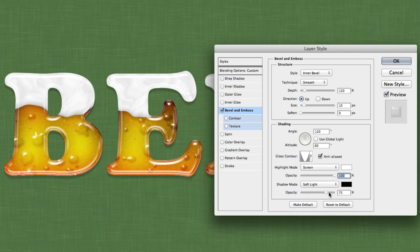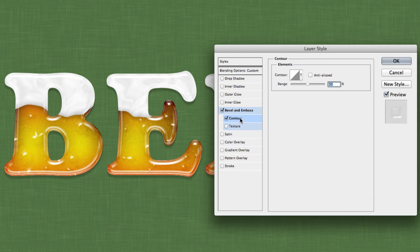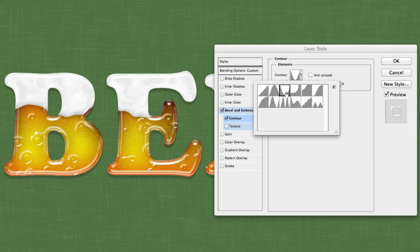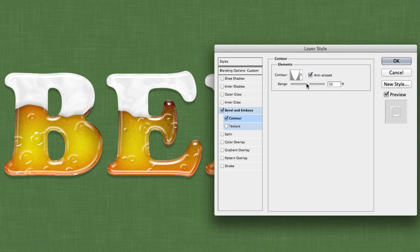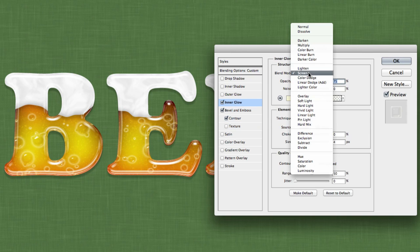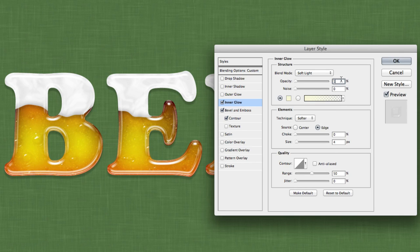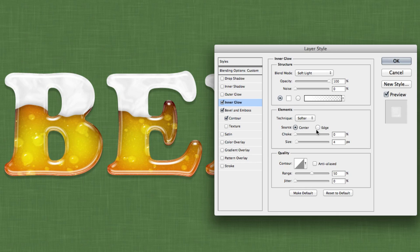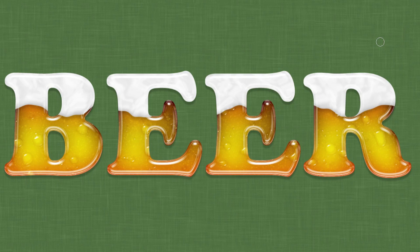Set the shadow mode opacity to 25%. Under Contour, choose the Cone Inverted contour, turn Anti-Aliased on, and set the range to 100%. Finally, add an Inner Glow: change the blend mode to Soft Light, the opacity to 100%, and the color to pure white. Under Elements, change the source to Center and the size to 16 pixels. Under Quality, change the range to 35%. That should leave you with nice-looking water drops and a completed beer text design, just in time for St. Patrick's Day! Head over to iceflowstudios.com for more tutorials.